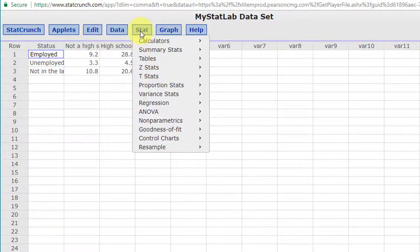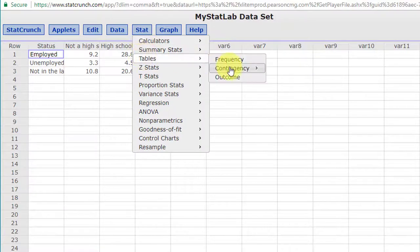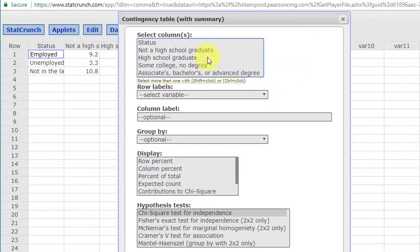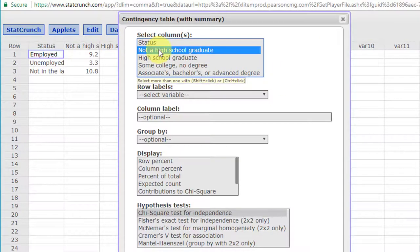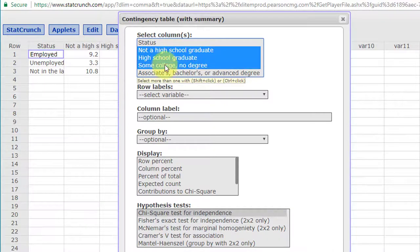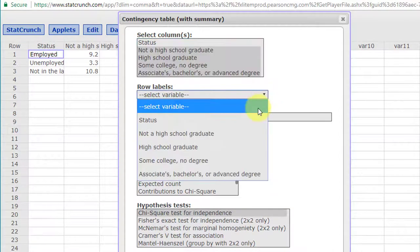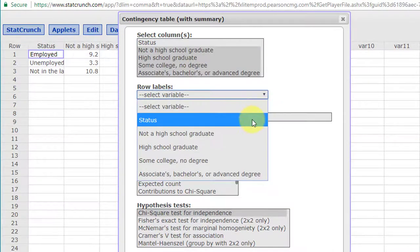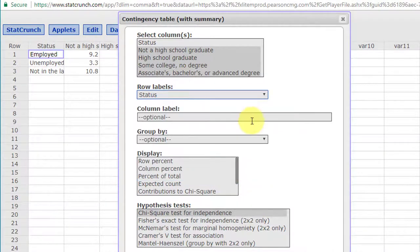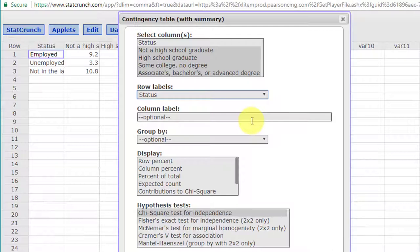All we need to do is go to stat, tables, contingency, summary and we want to select our four columns. Hold down my shift key. We want to select the row names by selecting that status column.